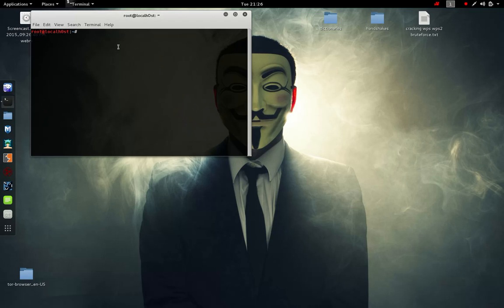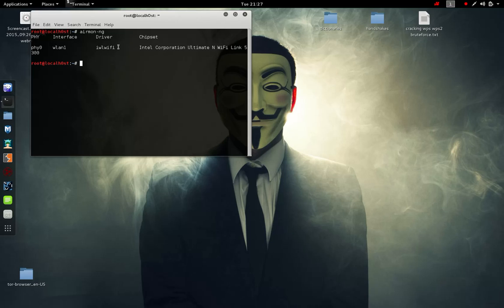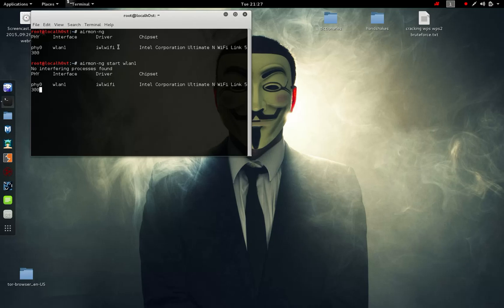First off we're going to start up a terminal. We're going to type in airmon-ng. This will show us all our current available wireless adapters. I'm going to say airmon-ng start wlan1. This will put the wlan connection in monitor mode. As you can see it shows monitor mode enabled.